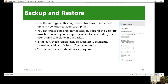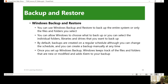In the options, you can control how often to backup and how long to keep backups — you can set it as every hour or whenever it is connected. By default, the folders included are desktop, documents, downloads, music, pictures, videos, and more. You can add or exclude folders as required. Another way is Windows Backup and Restore to backup the entire system or only the files or folders you select. You can allow Windows to choose what to backup, or you can select individual folders, libraries, and drives.